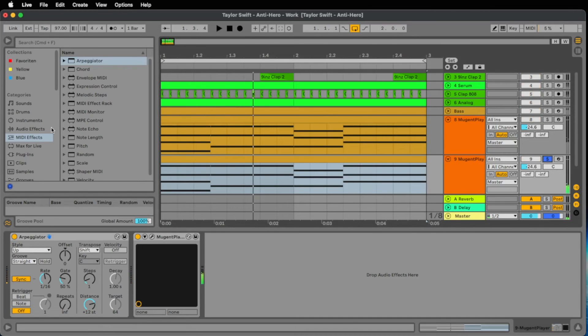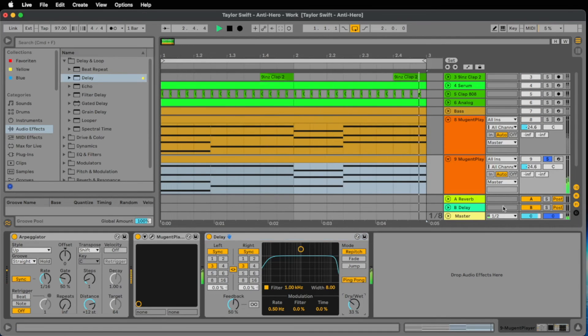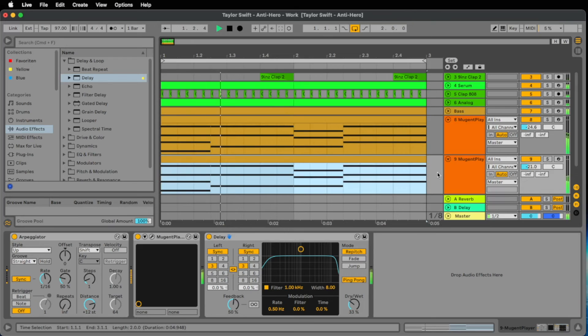And let's add a delay, maybe three sixteenths, a little ping pong. This should be good. So here comes the test.